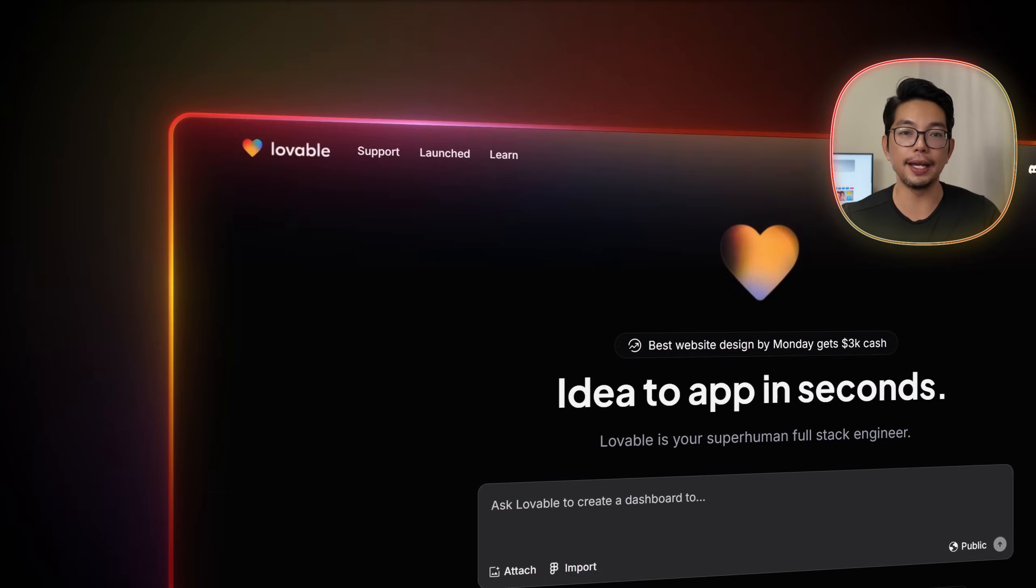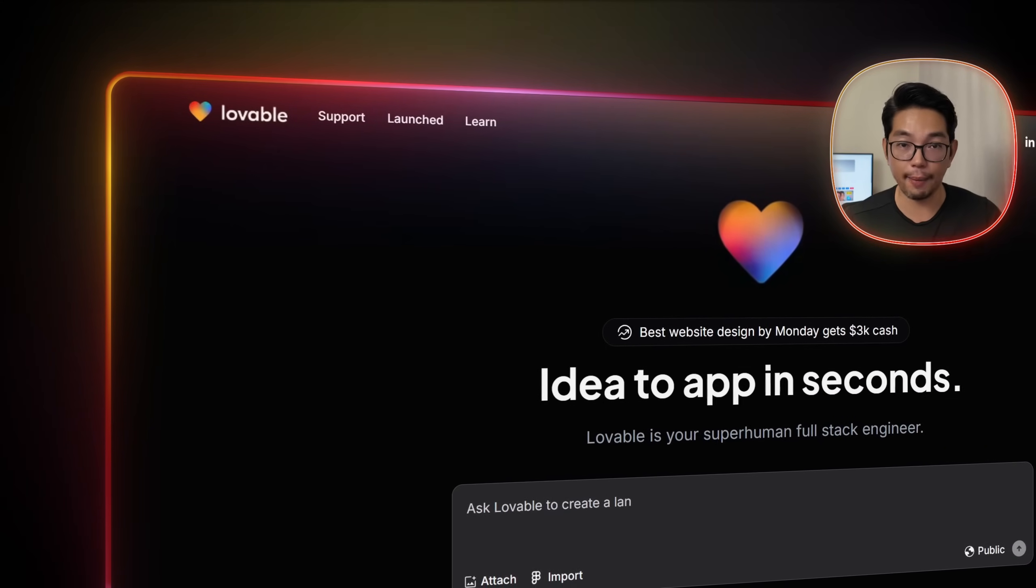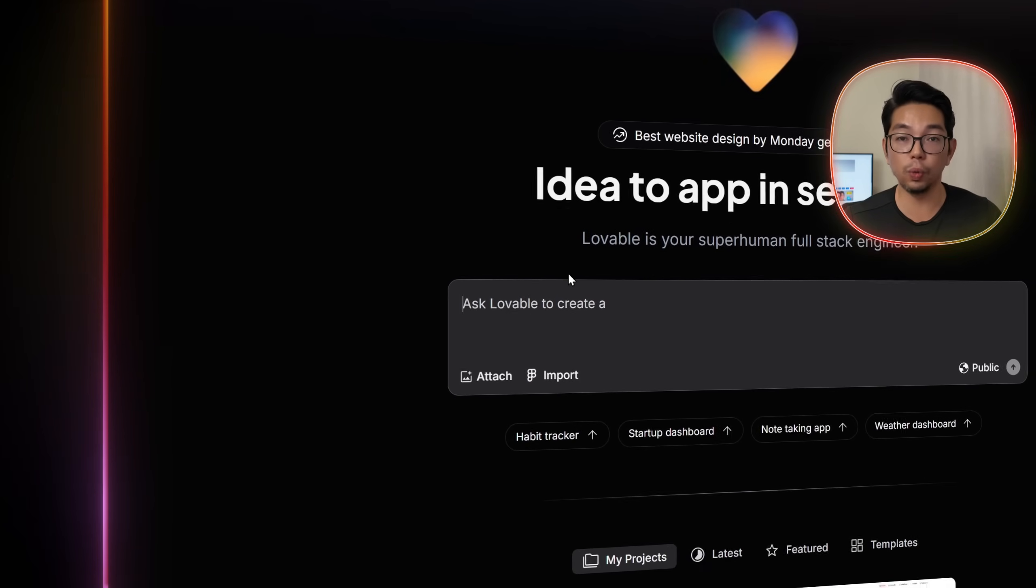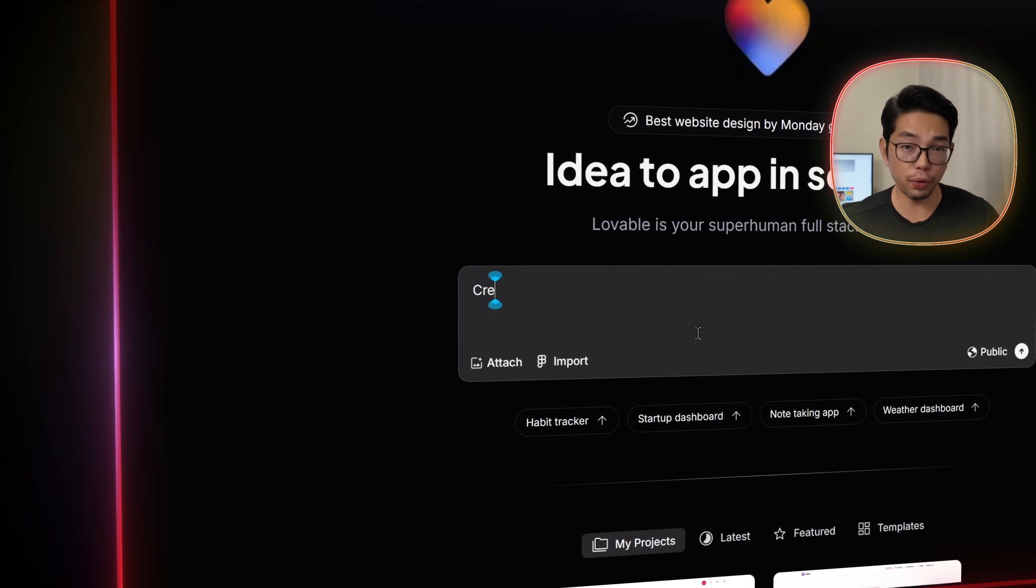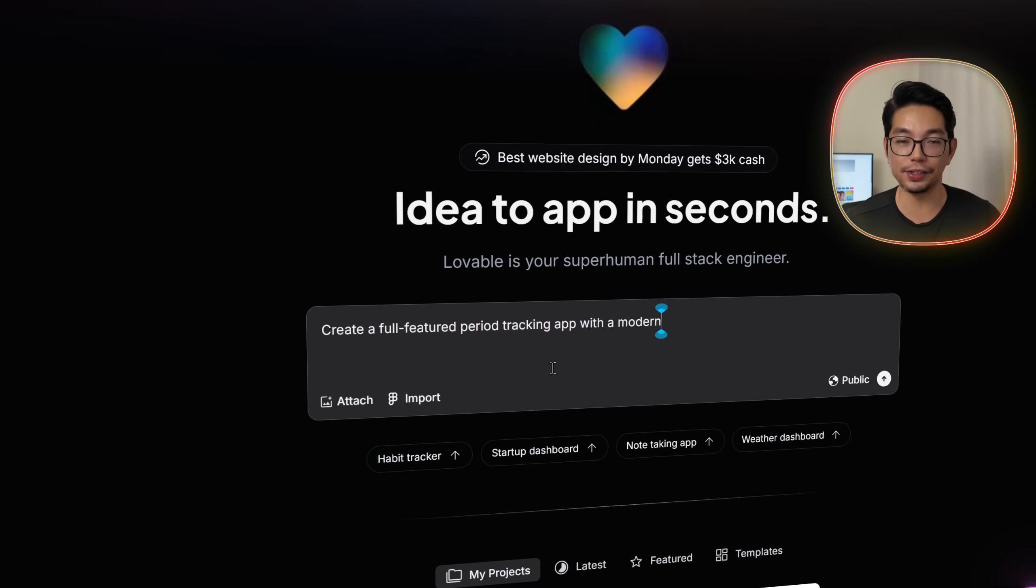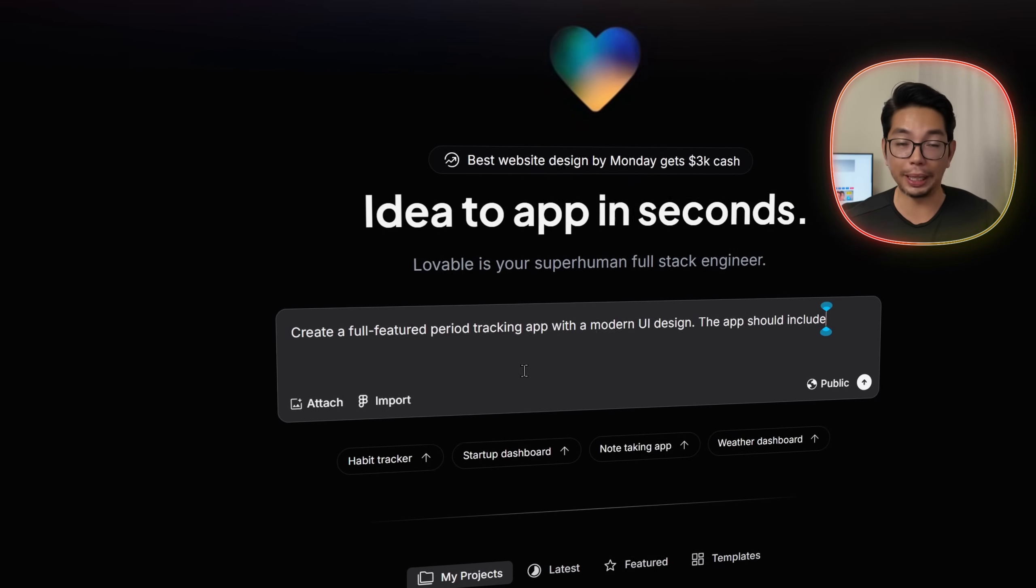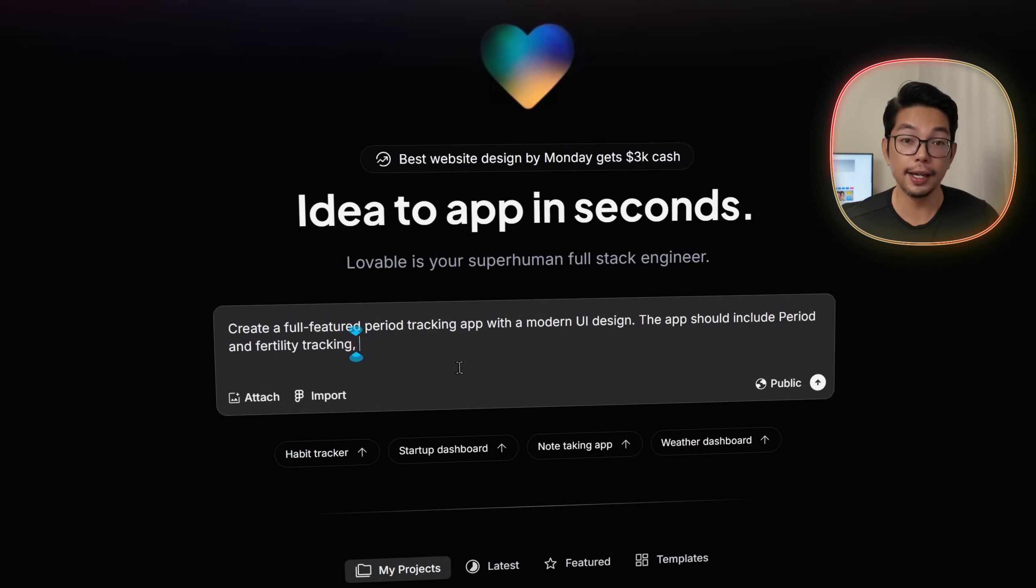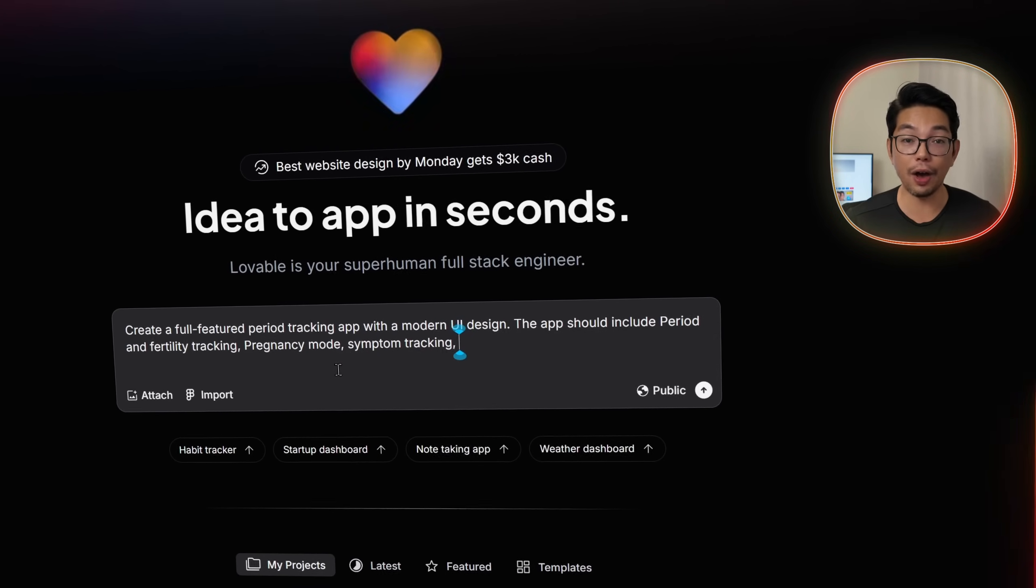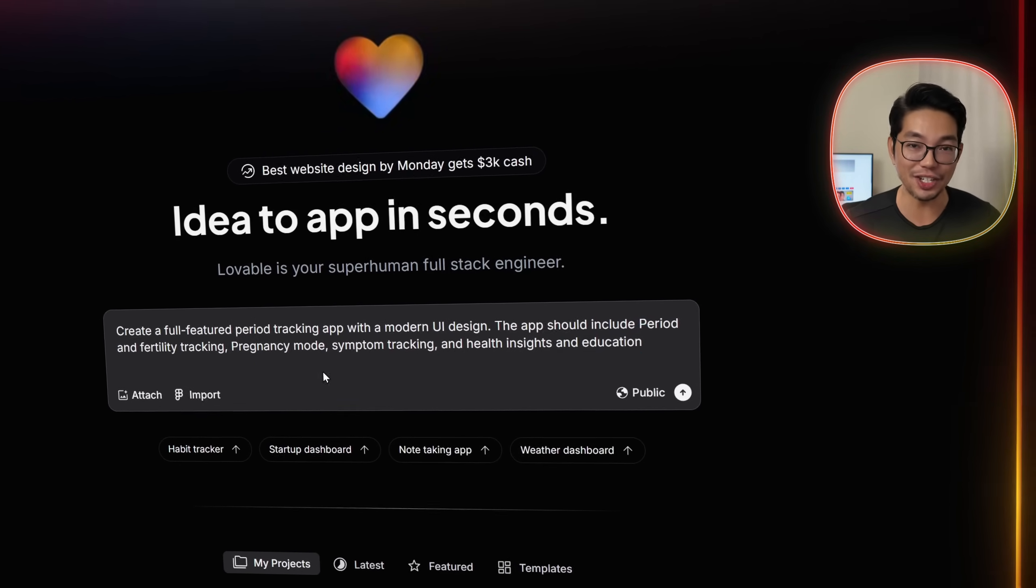Now, the first step is telling Lovable, the app that we'll be using today, exactly what we want. So we'll prompt with, create a full-featured period tracking app with a modern UI design. The app should include period and fertility tracking, symptom tracking, pregnancy mode, and health insights and education.